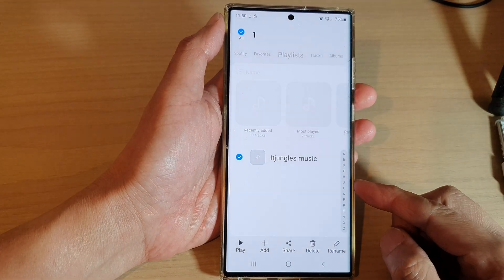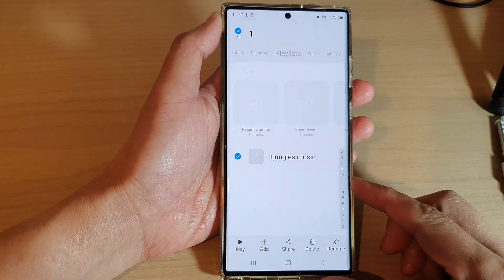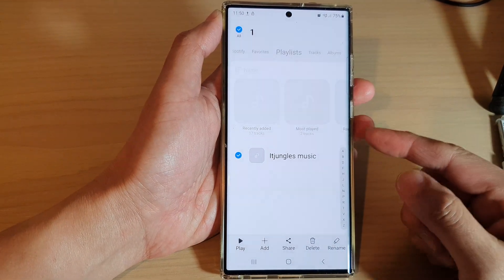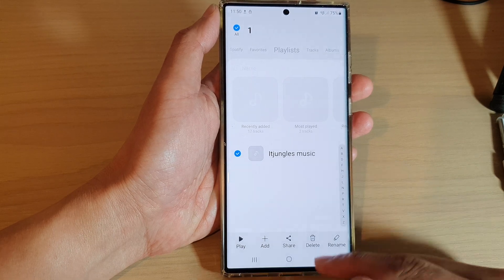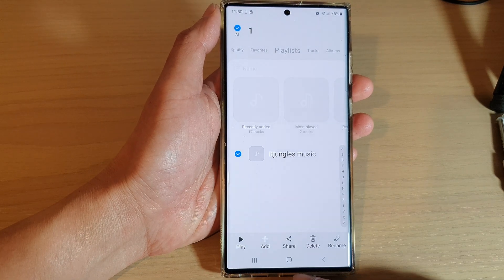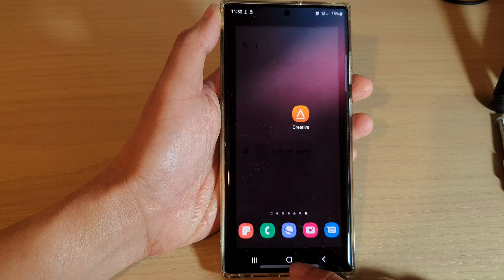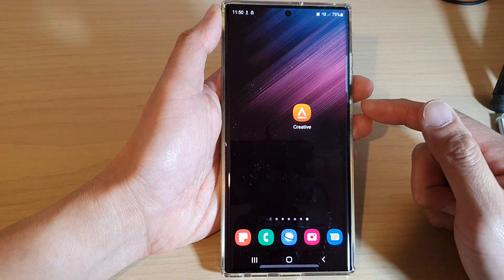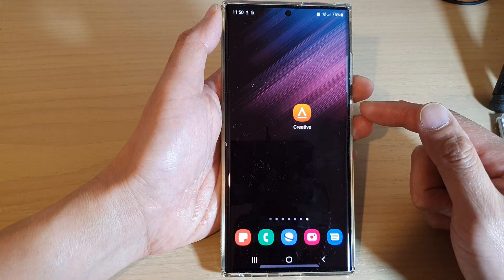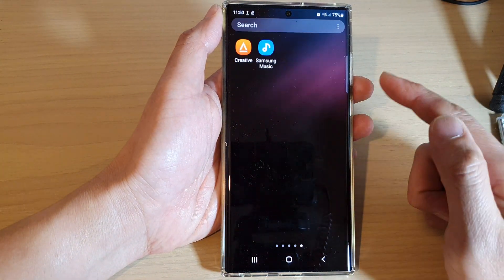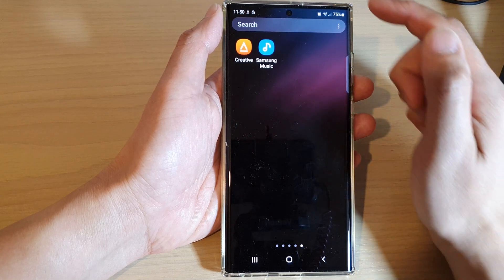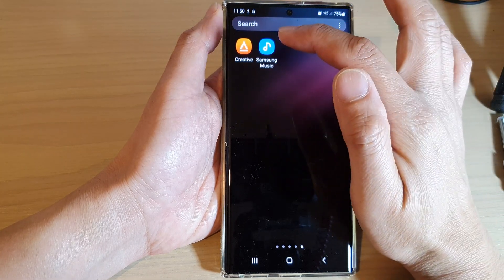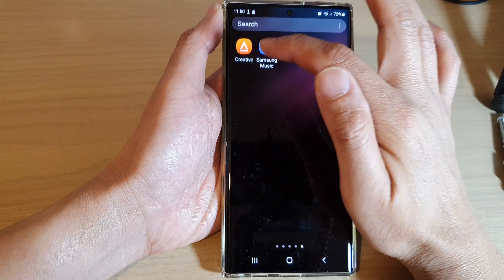How to share your Samsung Music playlist to another device on the Samsung Galaxy S22 series. First, tap on the home button to go back to the home screen, then swipe up to go into the app screen, and tap on Samsung Music.